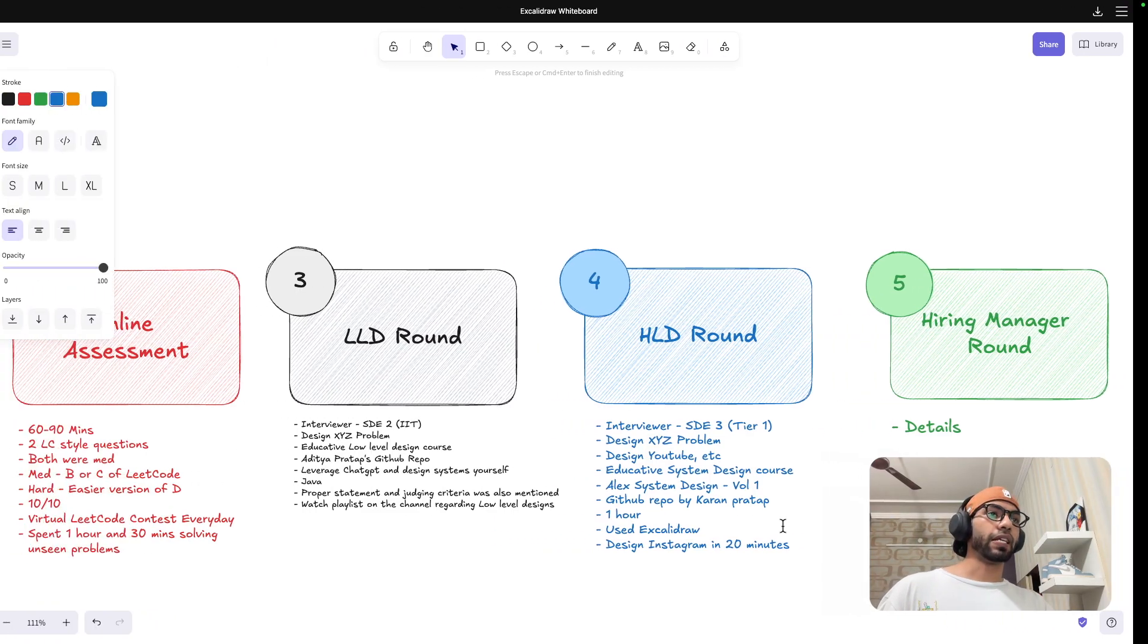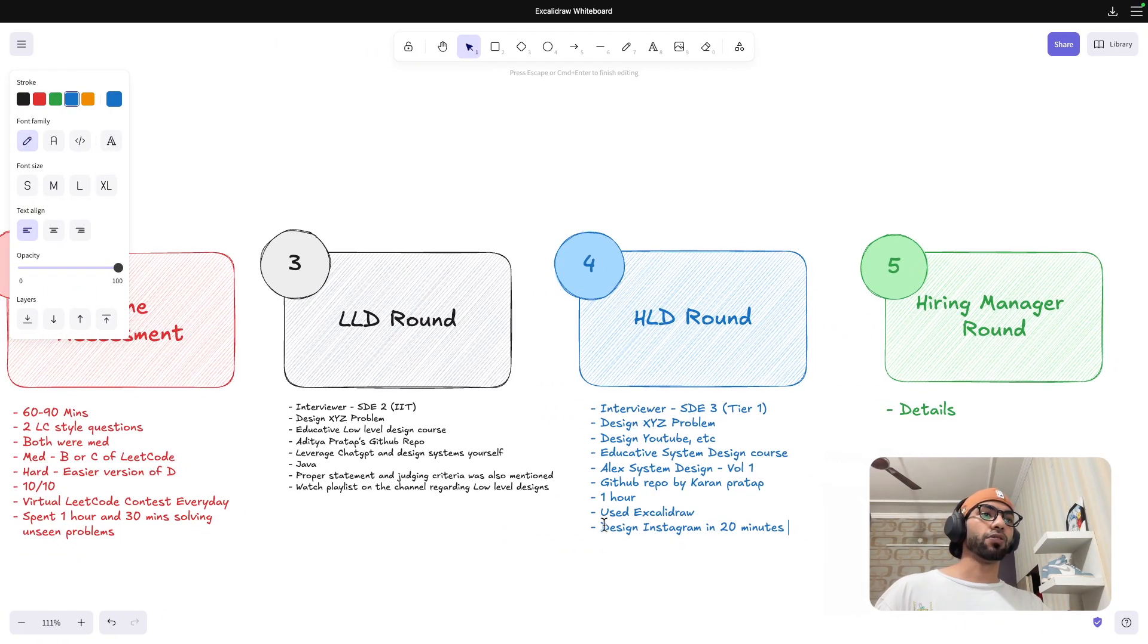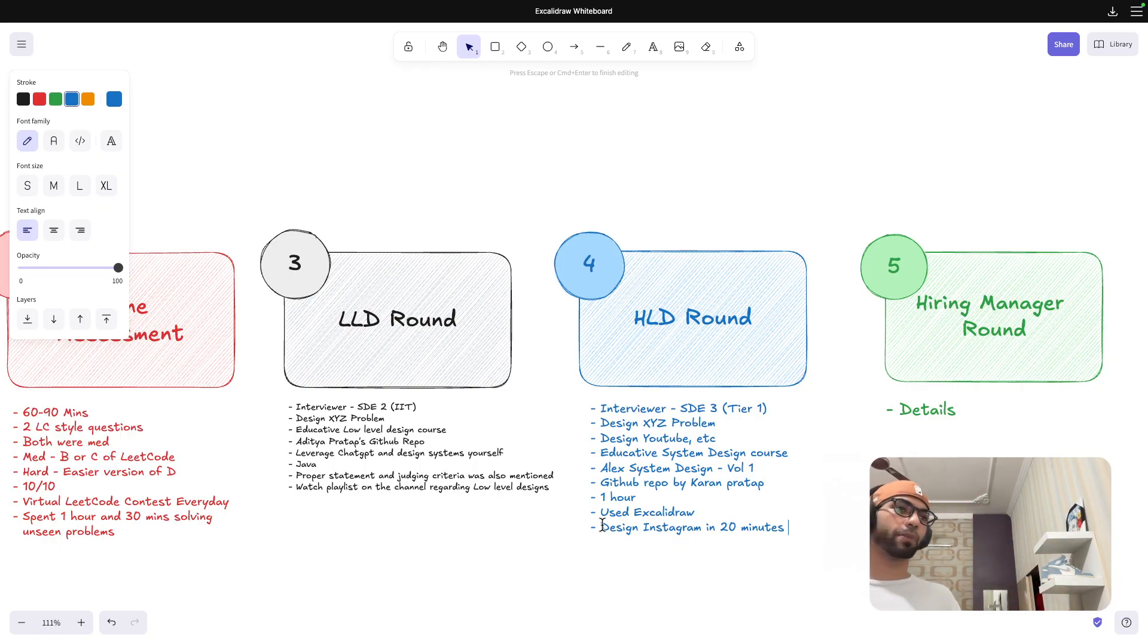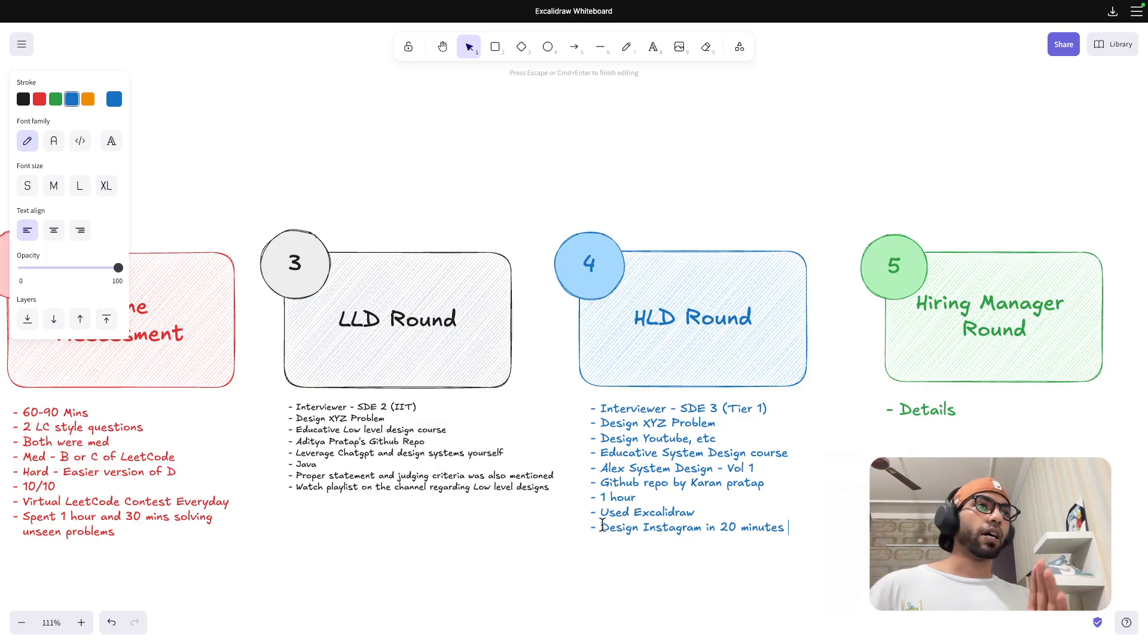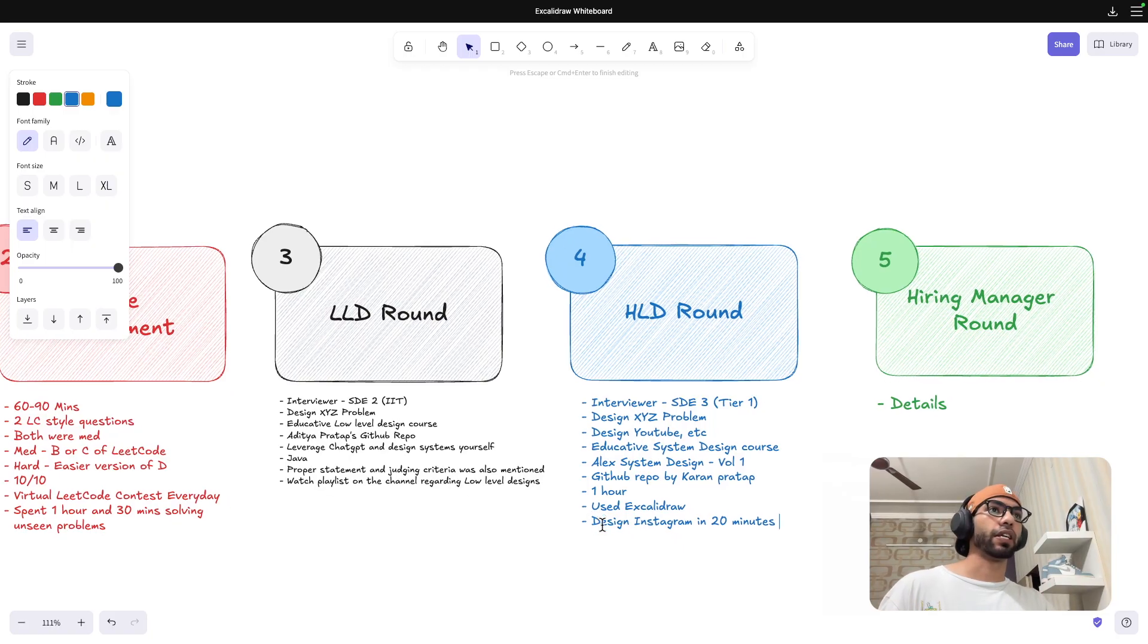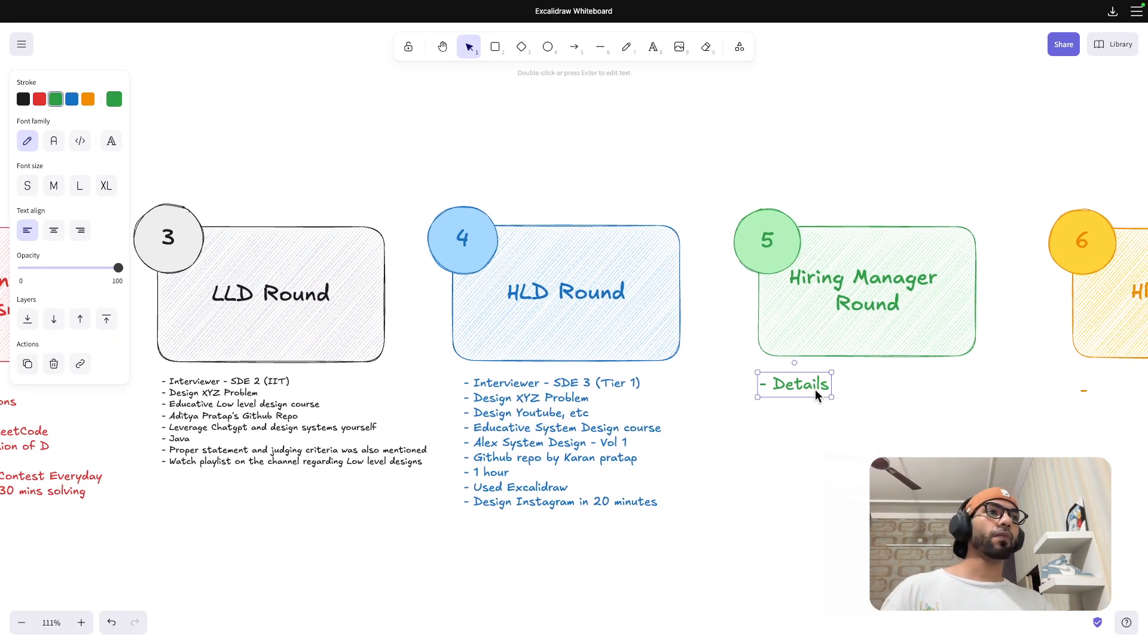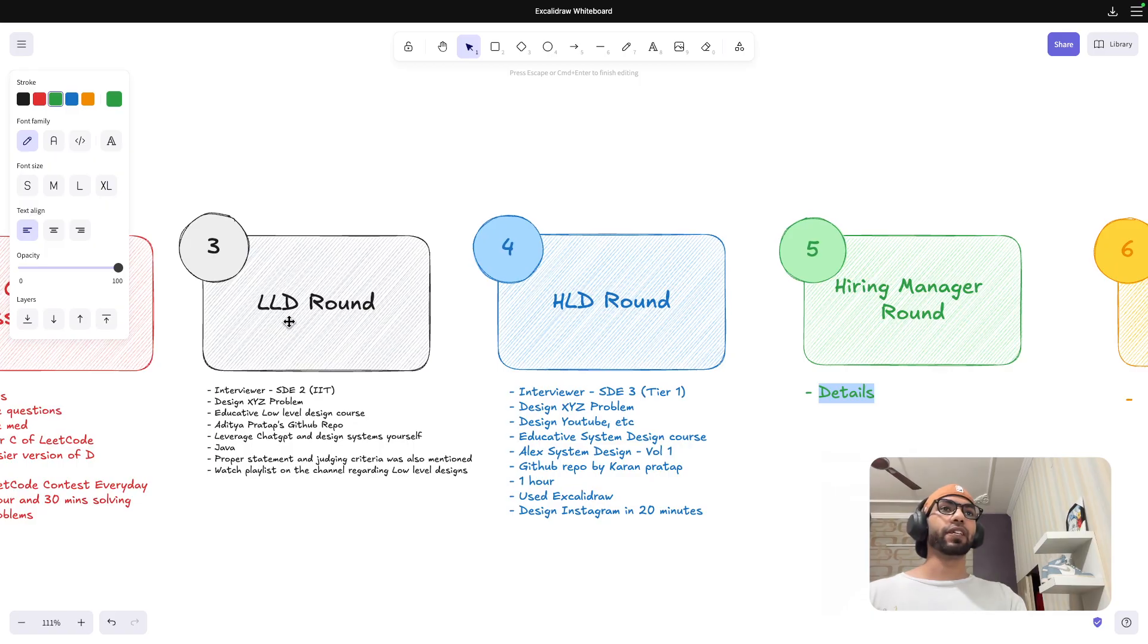So watch this video to get a sense of how an HLD interview looks like. That should be your practice that you should be also able to solve design Instagram in like 40, 50 minutes. Don't target 20 minutes. The reason I create those 20-minute videos is for when you are revising. That's where the idea of creating those videos comes from.